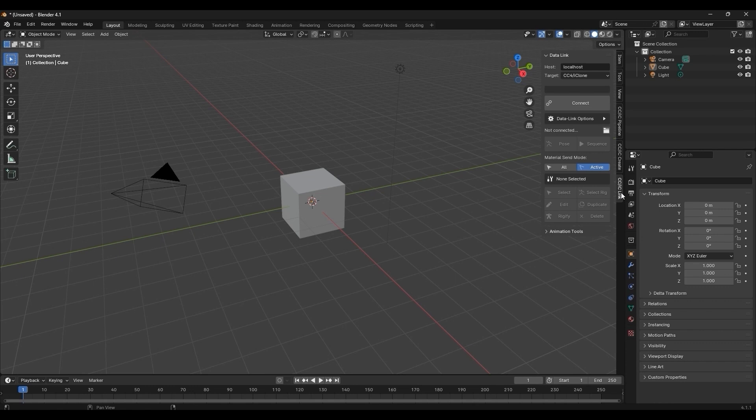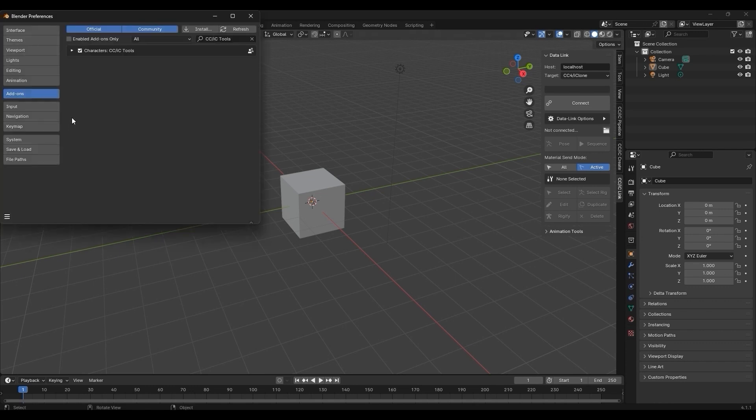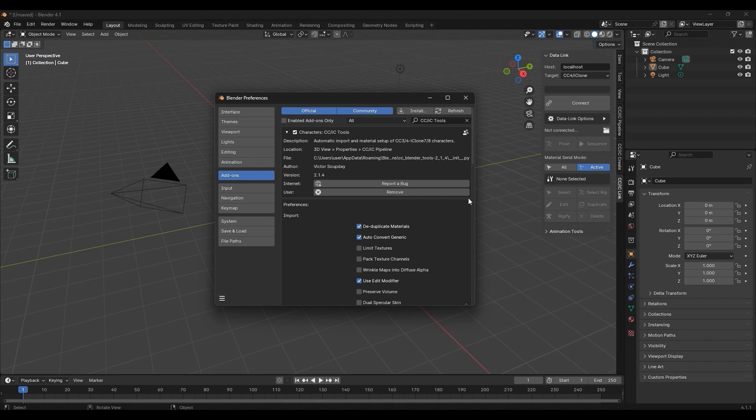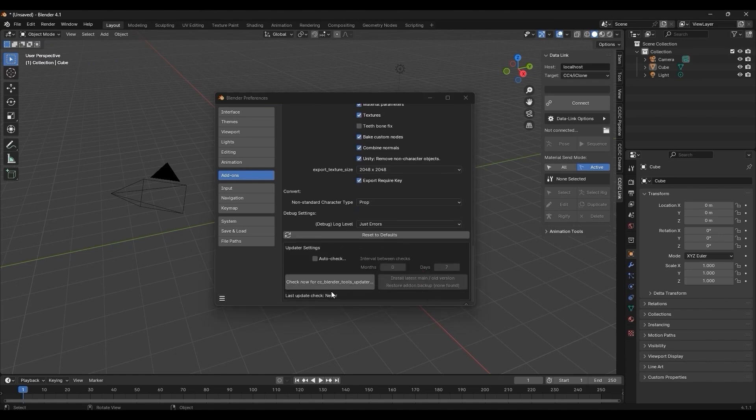Under the Add-on in Preferences, there is a convenient button where you can check for the latest updates at any time, or you can also enable Auto Check every time you start Blender.